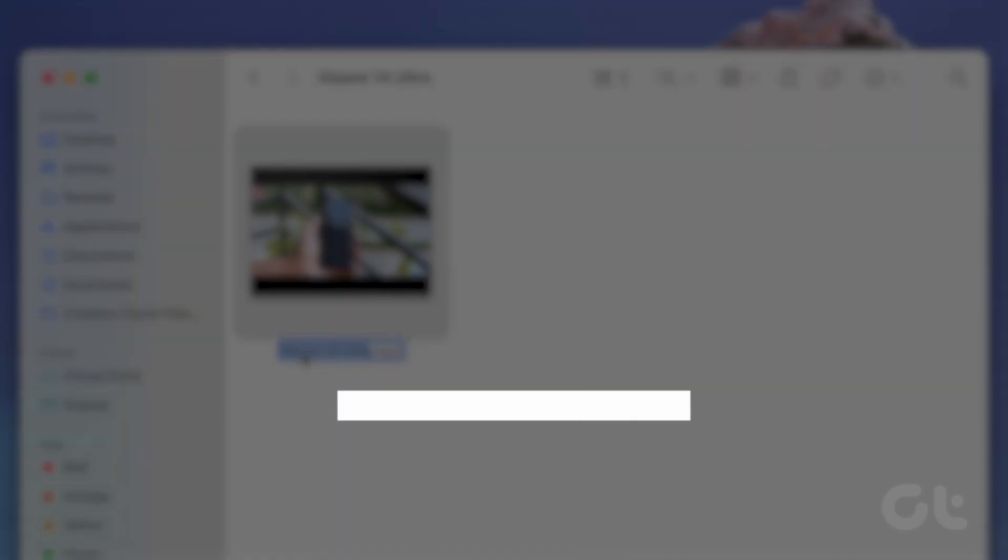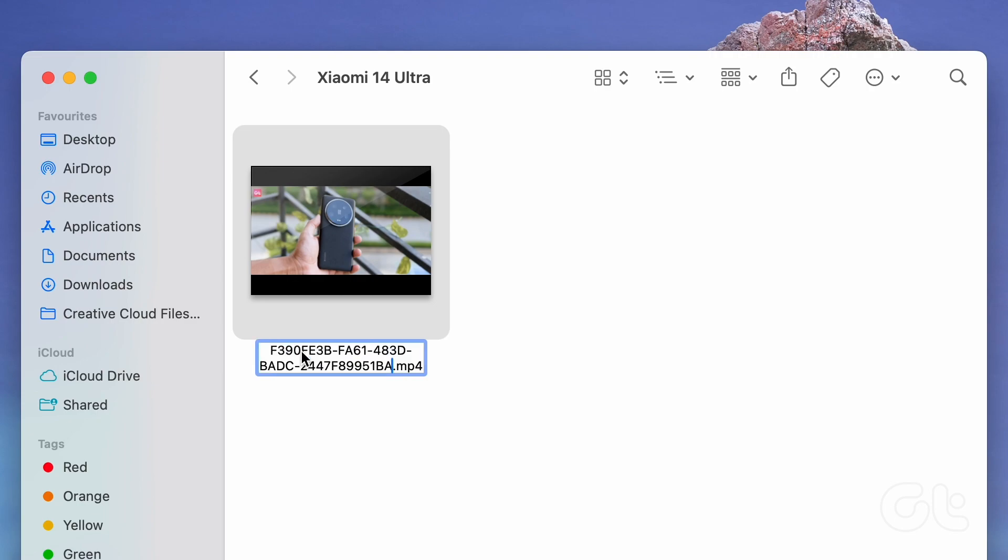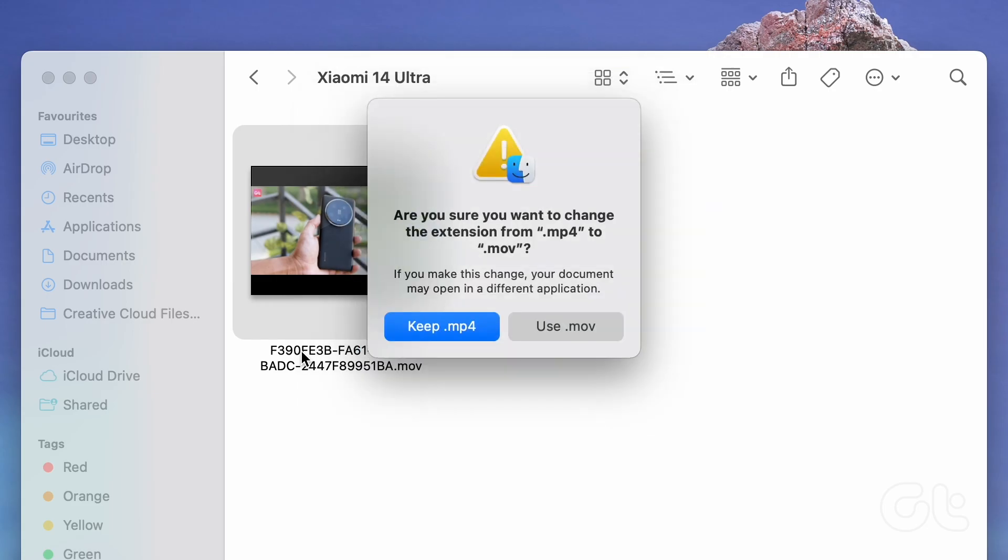Paste the copied file name from the previous folder. Change the file format to MOV. Confirm the change in the next dialog box.